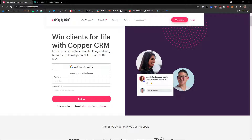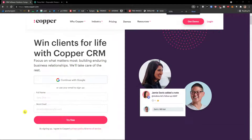In this video I will guide you how we can easily use Copper. Copper is an amazing CRM tool that you can use, and the first thing that we are going to do together is create an account.